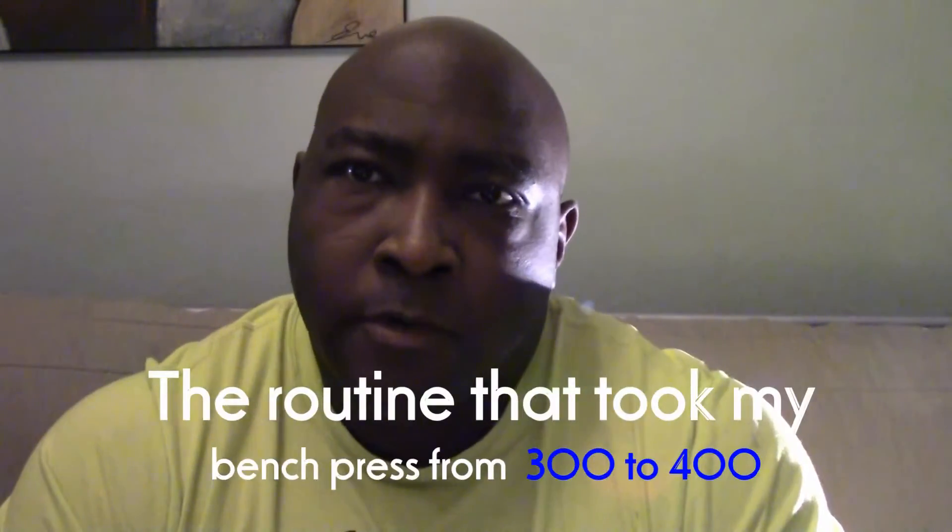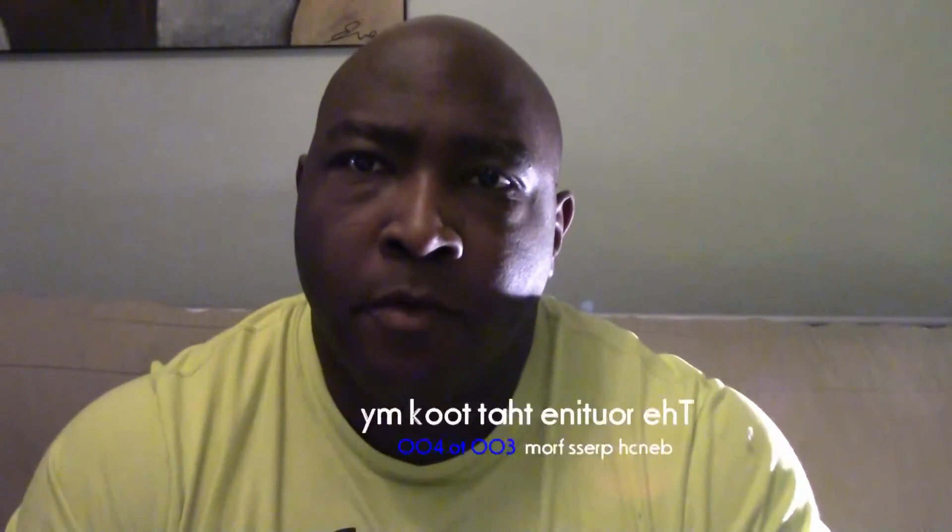Hi, in today's video I'm going to talk about my favorite periodization routine. It's a mini cycle, it's five weeks. And it's the routine that allowed me to go from 300 to 400 in less than a year, several years ago.